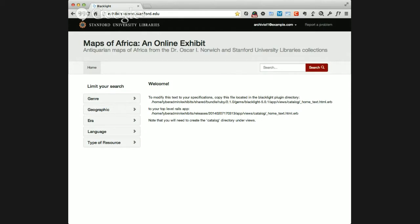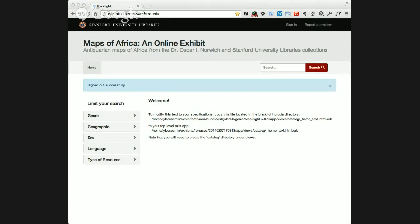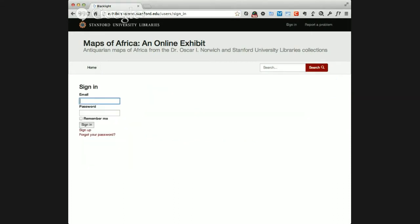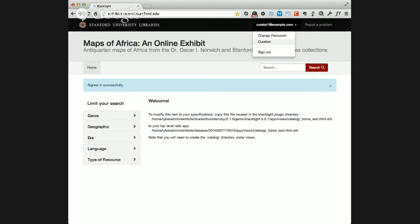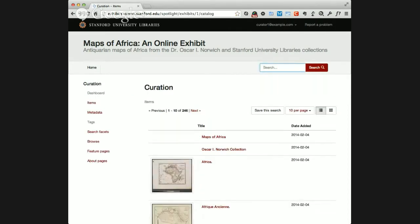Eventually the administrator will also be able to manage users and add users. The scenario there is they'll be able to add other people, probably as curators, to allow other people to help build the site. So I'm going to sign out and log in as a curator. Now that I'm logged in as a curator, I can go to the curation side of things, and these are all the options a curator has for actually building the site.